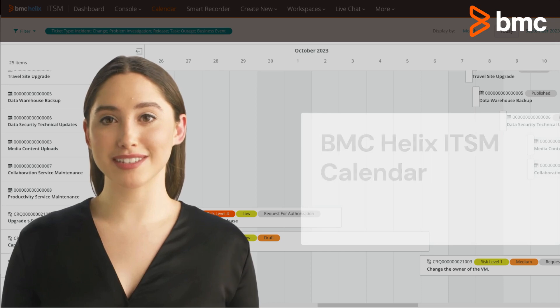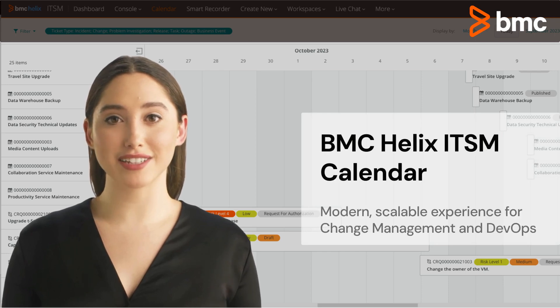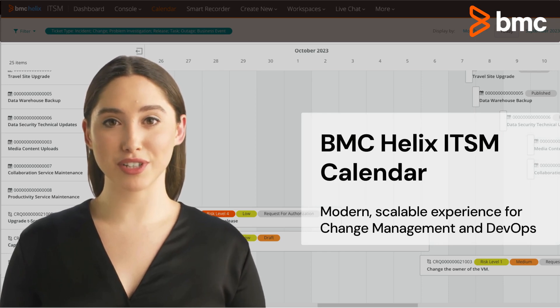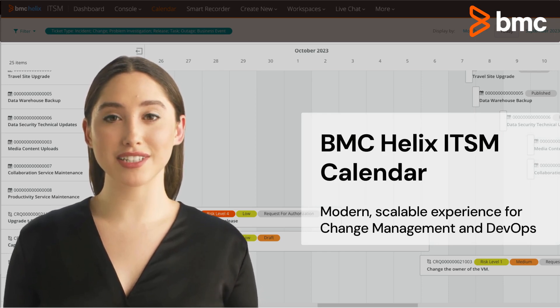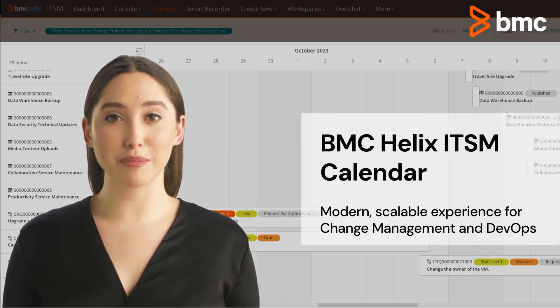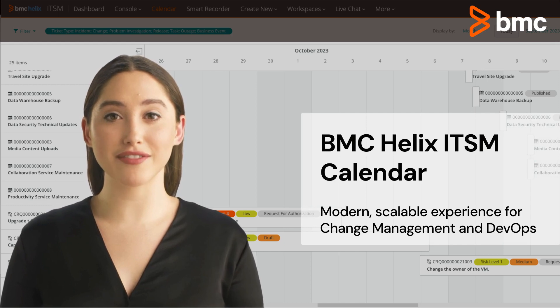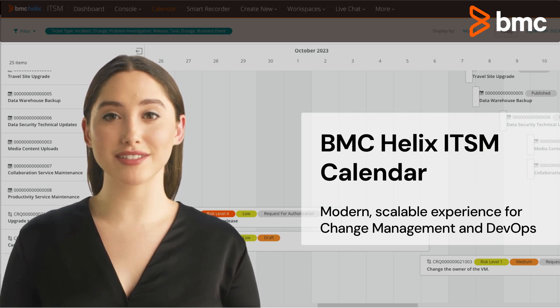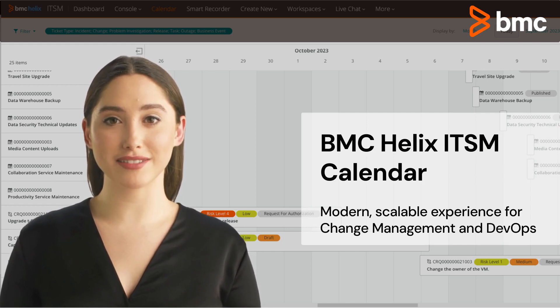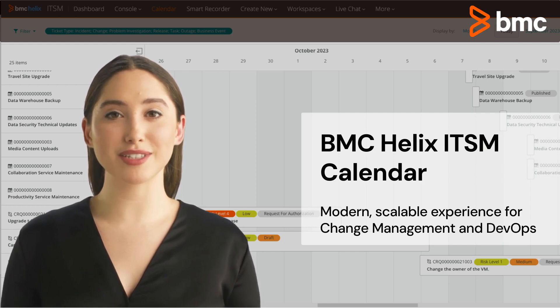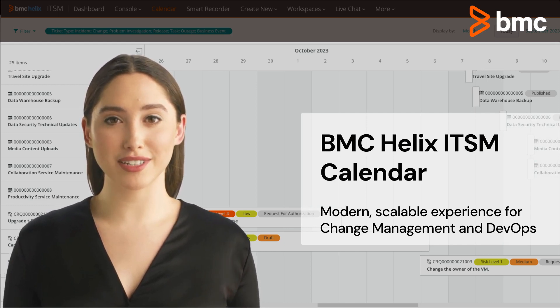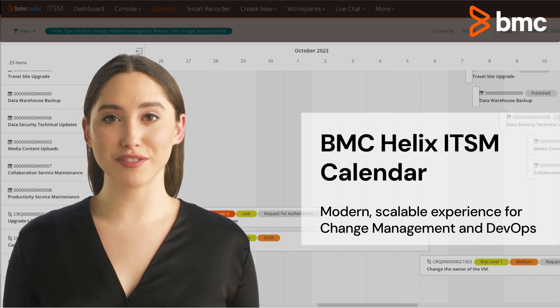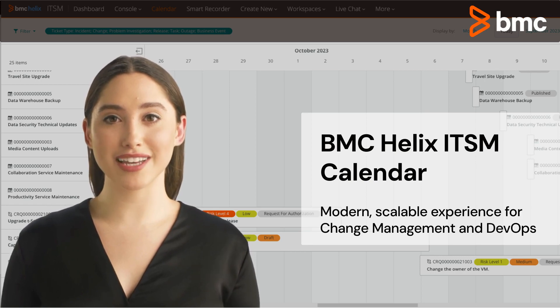BMC Helix ITSM Calendar provides you with a scalable visualization to operationalize the ever-changing demands of your organization. It's customizable and personalized for a frictionless experience.